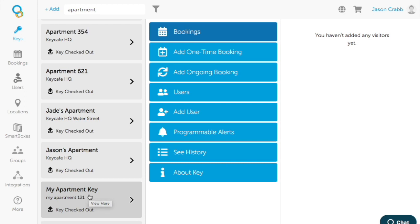That fob should not be removed unless you no longer want to use that key to share through the Key Cafe system.